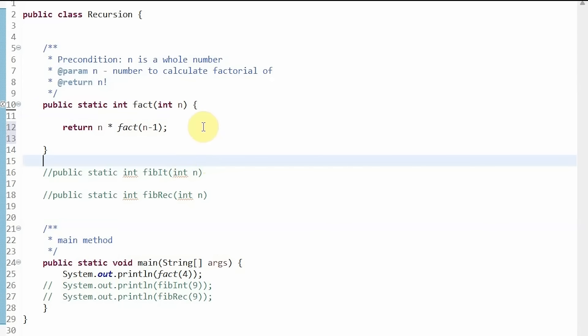We want to avoid this, so to do this we have to add a base case. Once we add a base case, we stop calling the method recursively and break out of the recursion.